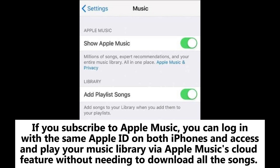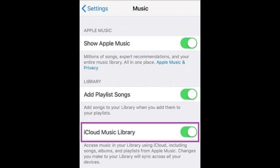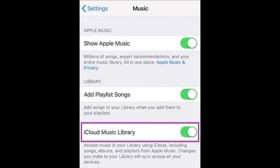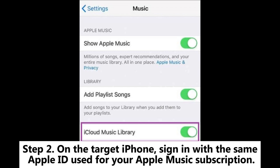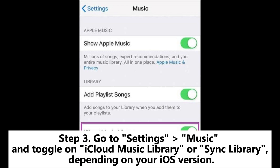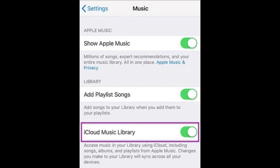2.3: How to put music from iPhone to iPhone with Apple Music. If you subscribe to Apple Music, you can log in with the same Apple ID on both iPhones and access and play your music library via Apple Music's cloud feature without needing to download all the songs. Step 1: Ensure you are subscribed to Apple Music on the source iPhone. Step 2: On the target iPhone, sign in with the same Apple ID used for your Apple Music subscription. Step 3: Go to Settings > Music and toggle on iCloud Music Library or Sync Library, depending on your iOS version.